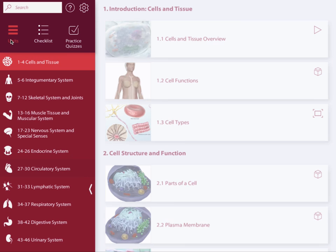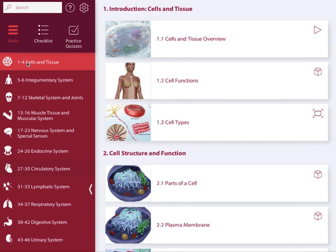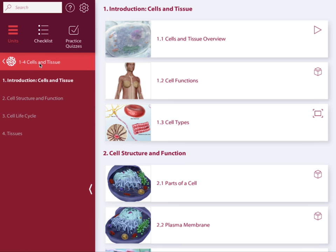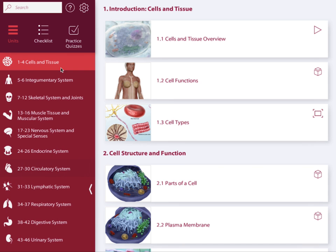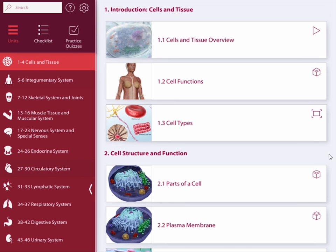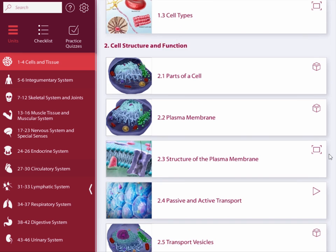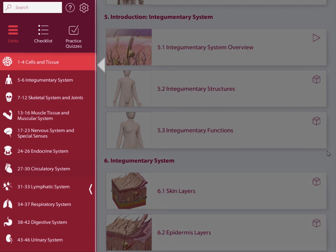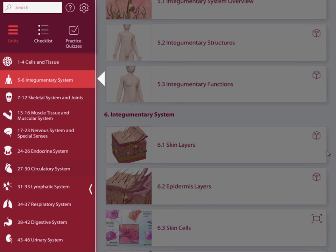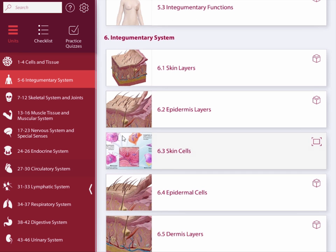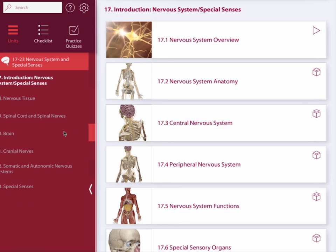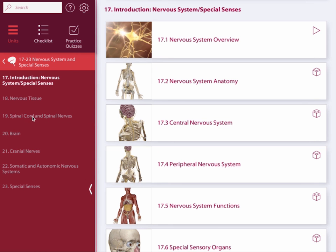When the units icon is selected, the left side of the screen shows all 12 units. When you select the unit name, it reveals the chapters. The right side of the screen contains all the lessons in that chapter. You can scroll up and down to see all the lessons in all of the chapters. The icon on the left will change when you change the unit you're viewing. Let's jump into the nervous system unit and look at chapter 18, Nervous Tissue.